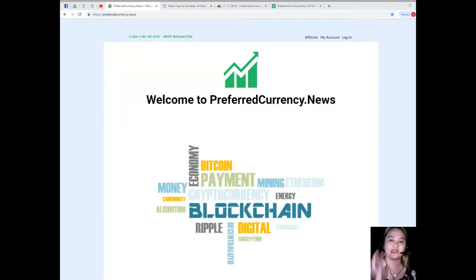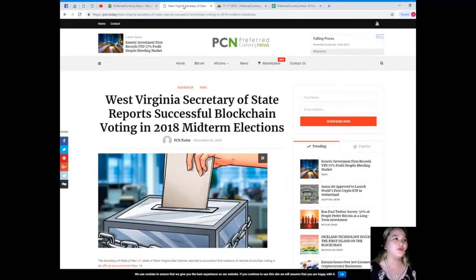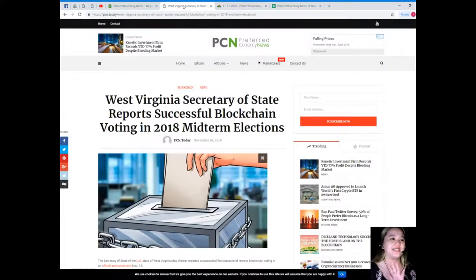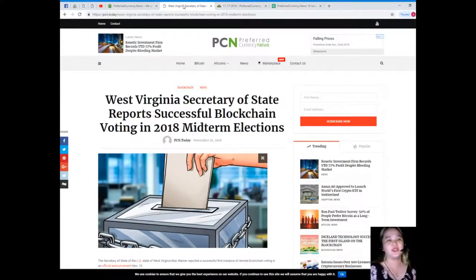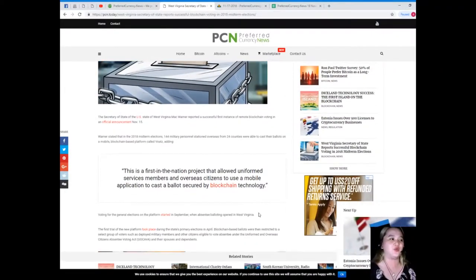I know that you are really excited and want to hear what's the current update, so just sit back and relax and I'll take care of you. West Virginia Secretary of State reports successful blockchain voting in 2018 midterm elections. This news is brought to us by PCN or Preferred Currency News.